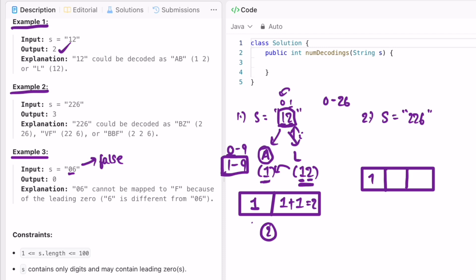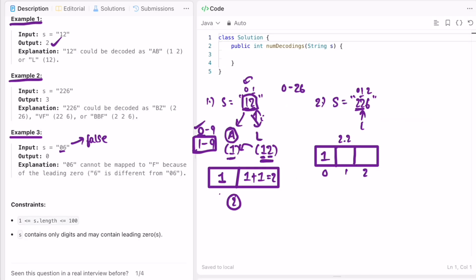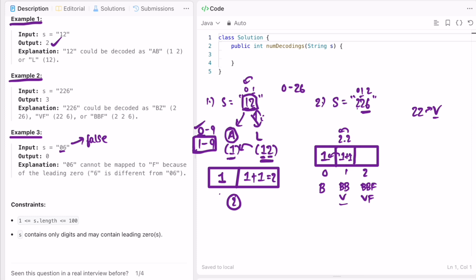For the second example, s equals 226. We form the DP array of the same length, with the first value as 1. At i equals 1, the character is 2, and 22 has an encoding — 22 is V. It takes the previous value 1, and since 2 is B, the whole thing becomes V or BV. We then append 6, which is F, giving us BVF and VF. Taking the combined 26 gives Z, and adding to B gives BZ, resulting in 3 total encodings.